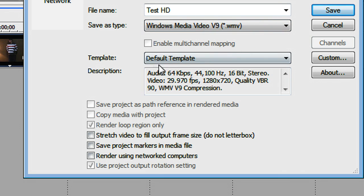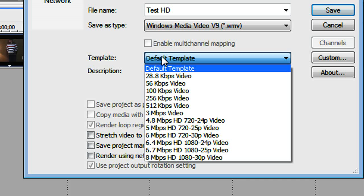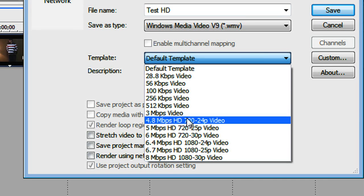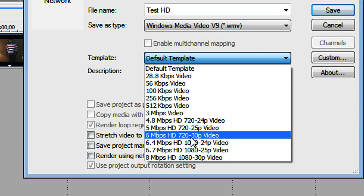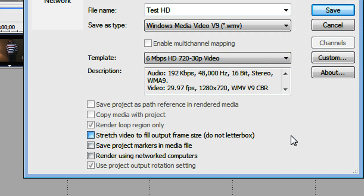Now for template, we're going to change this to 6 MB per second HD 720 30p video. Now make sure Render Loop Region only is unchecked.